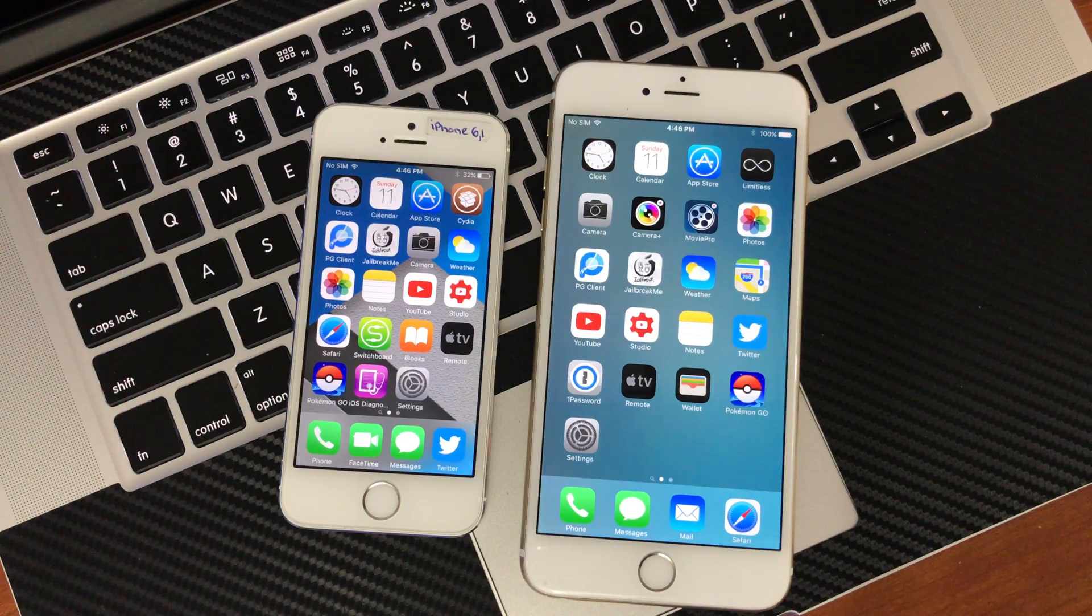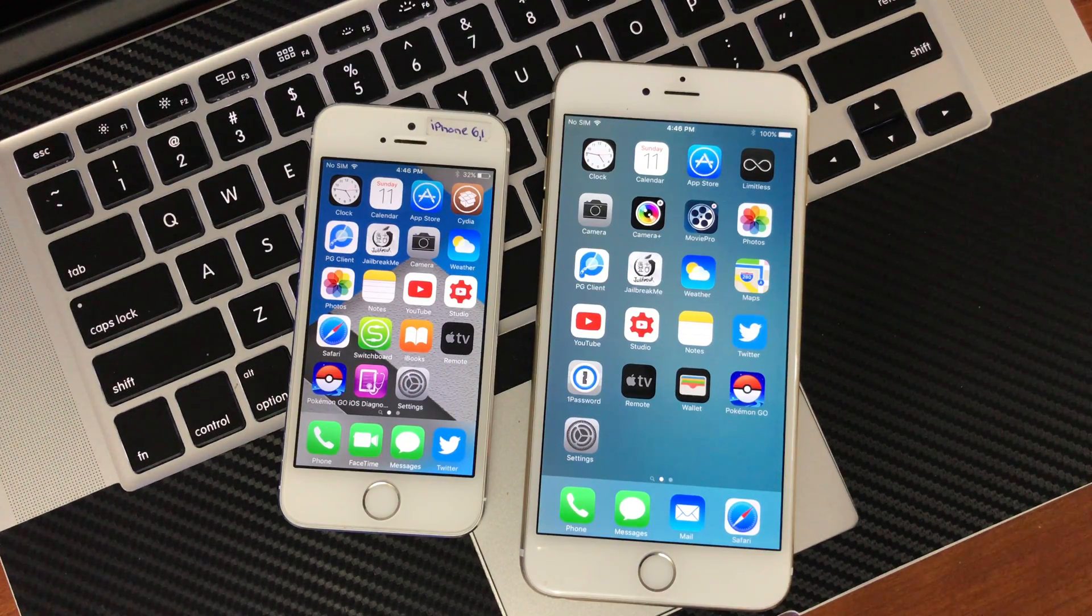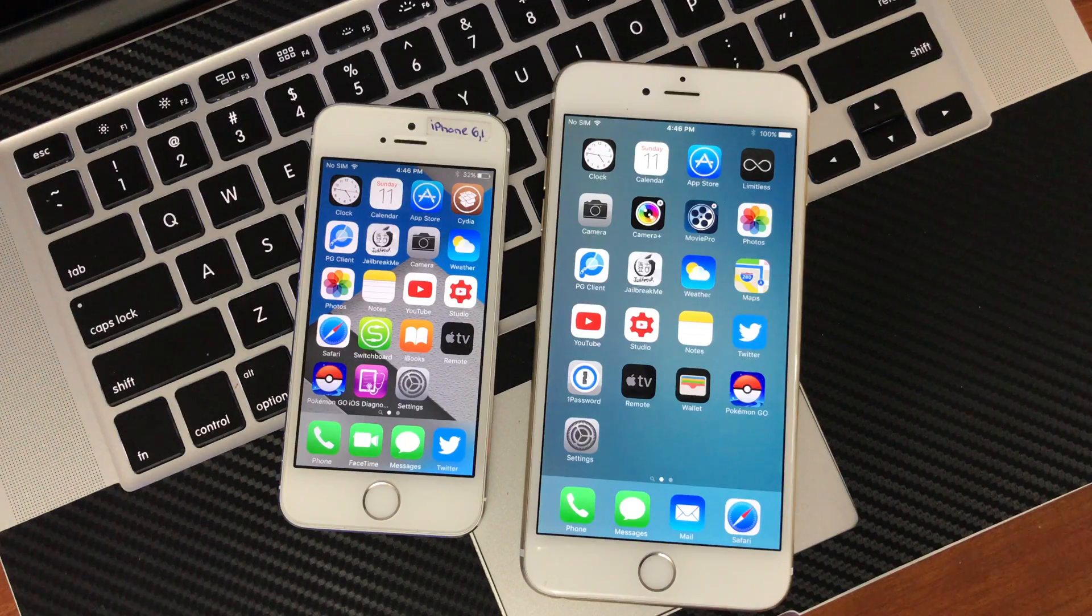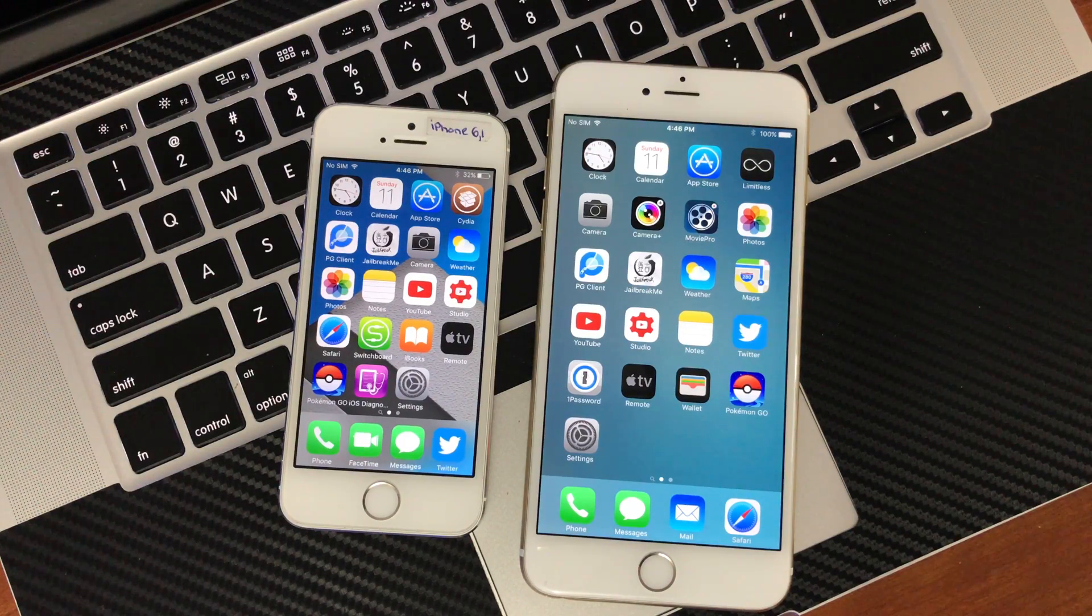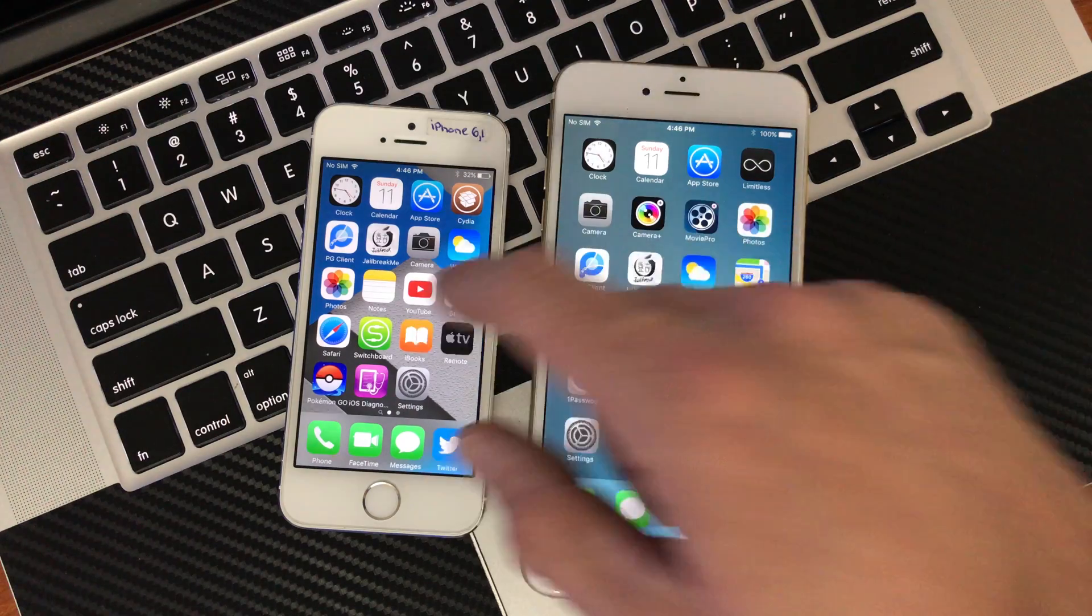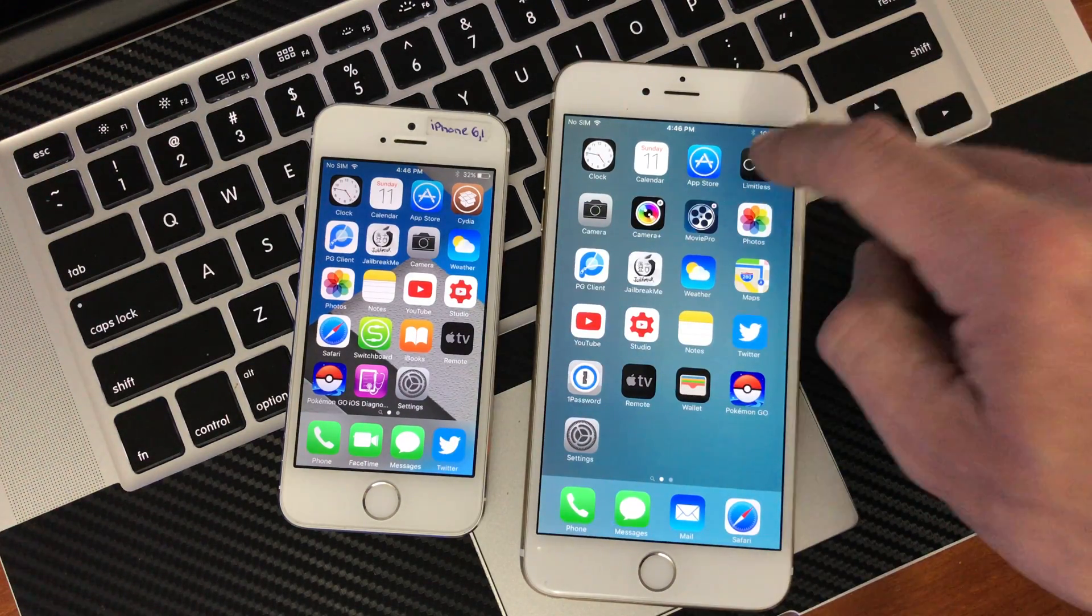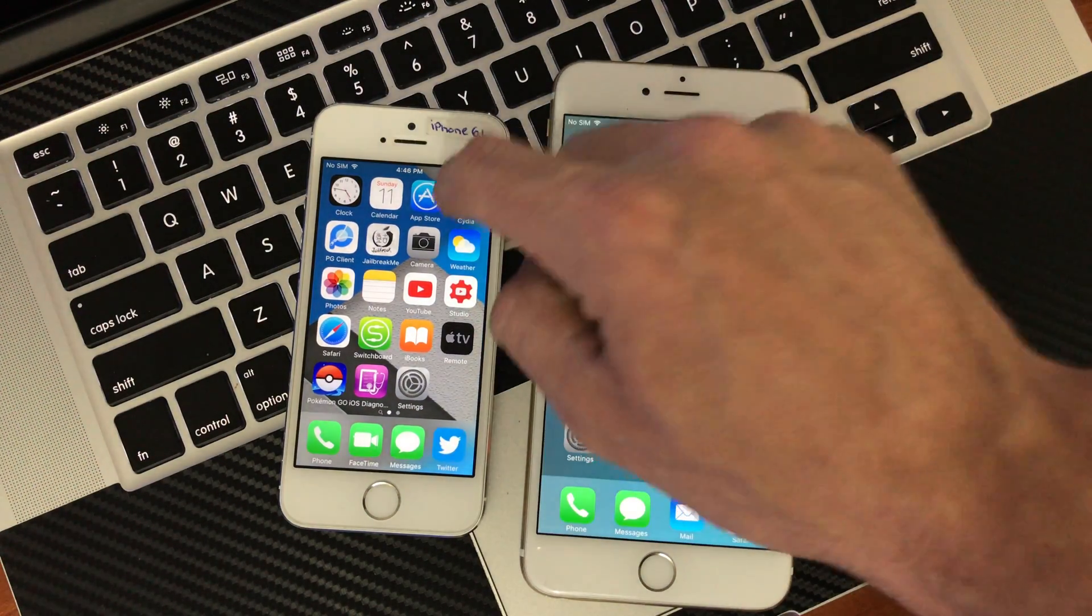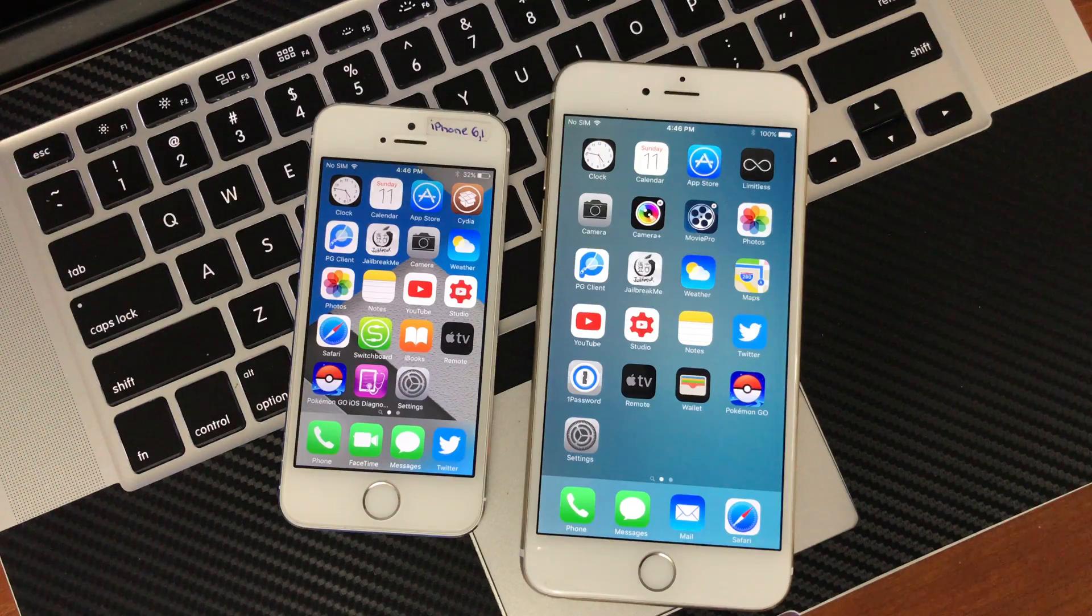You can just simply bookmark this website to your home screen, visit it when you reboot your device, and boom, you're jailbroken again. It works really well. So I have rebooted both of these devices. You can see here that Limitless, Cydia, it will not load.